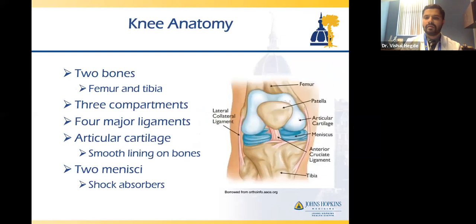And then finally, probably most relevant, is really how do we treat knee osteoarthritis, ranging from the conservative stuff all the way up to surgery itself. Before we start, I think it's helpful to get an idea of the anatomy of the knee.